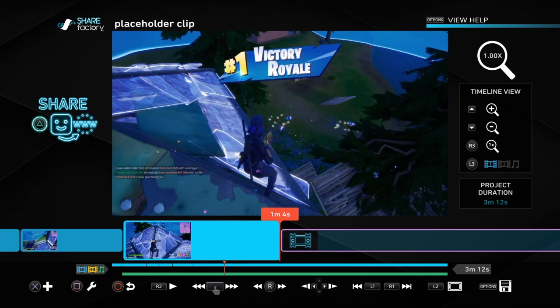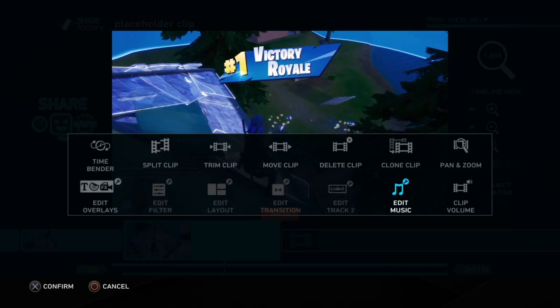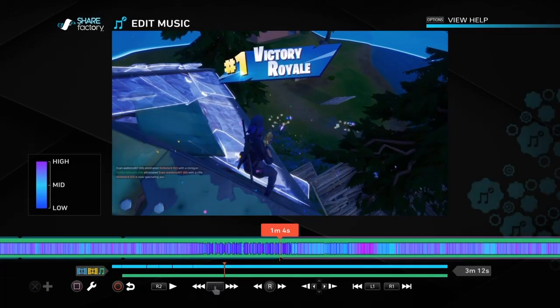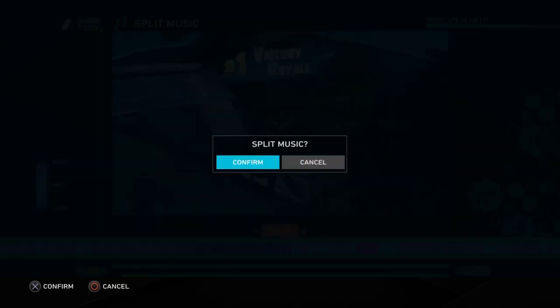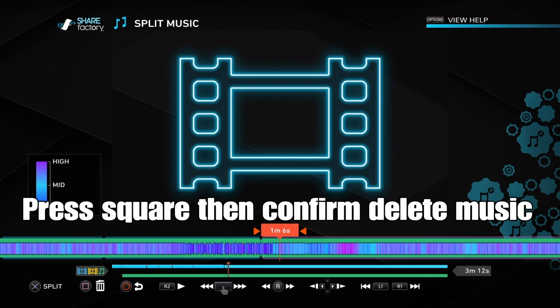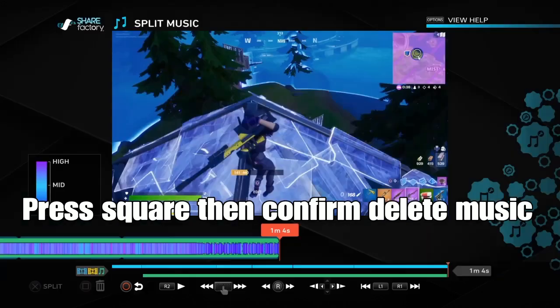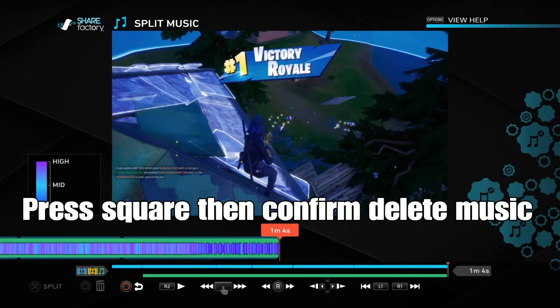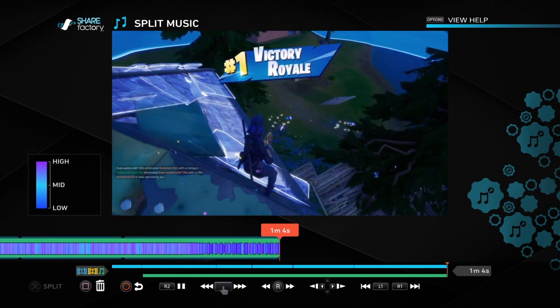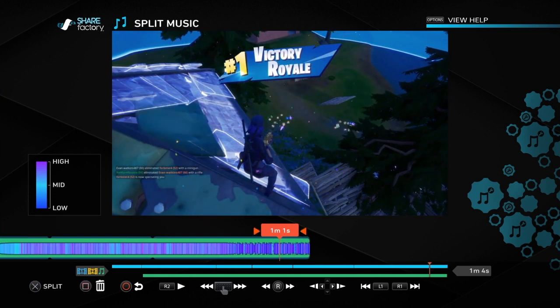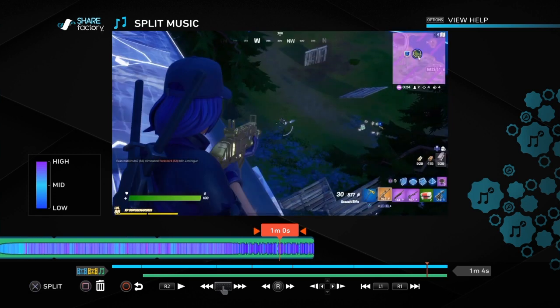So we want to be inside the video bits, not in the placeholder clip. Then you go to edit music, and without moving the D-pad, you go to split music, then confirm split music, and then you move to the right and get the music on the right deleted. And then it ends like this — the video and the music ends at the same time.